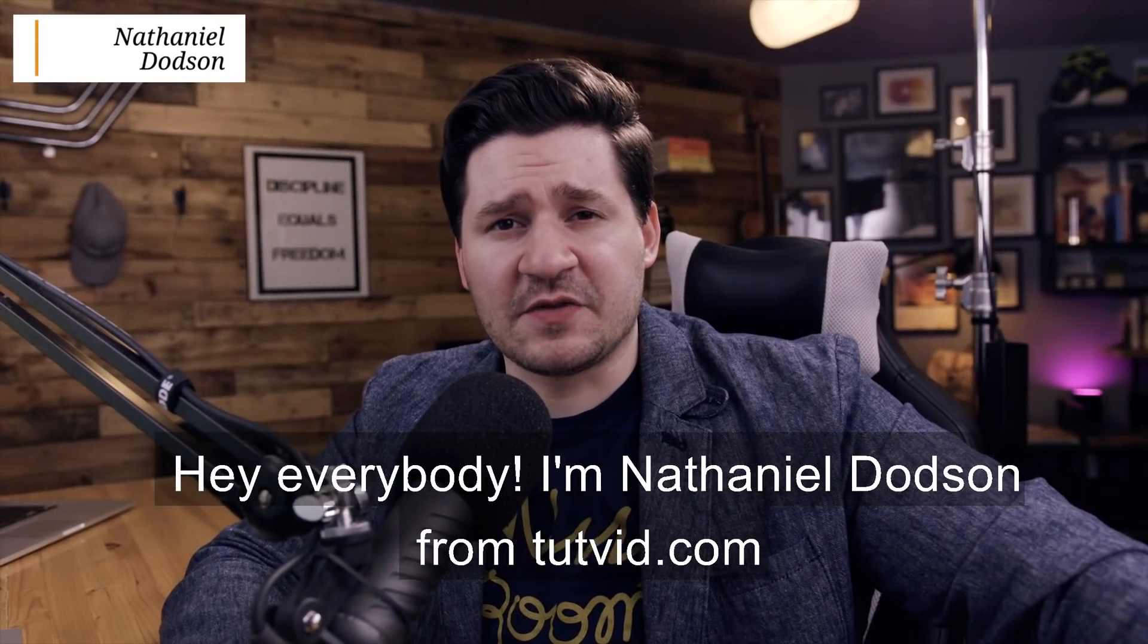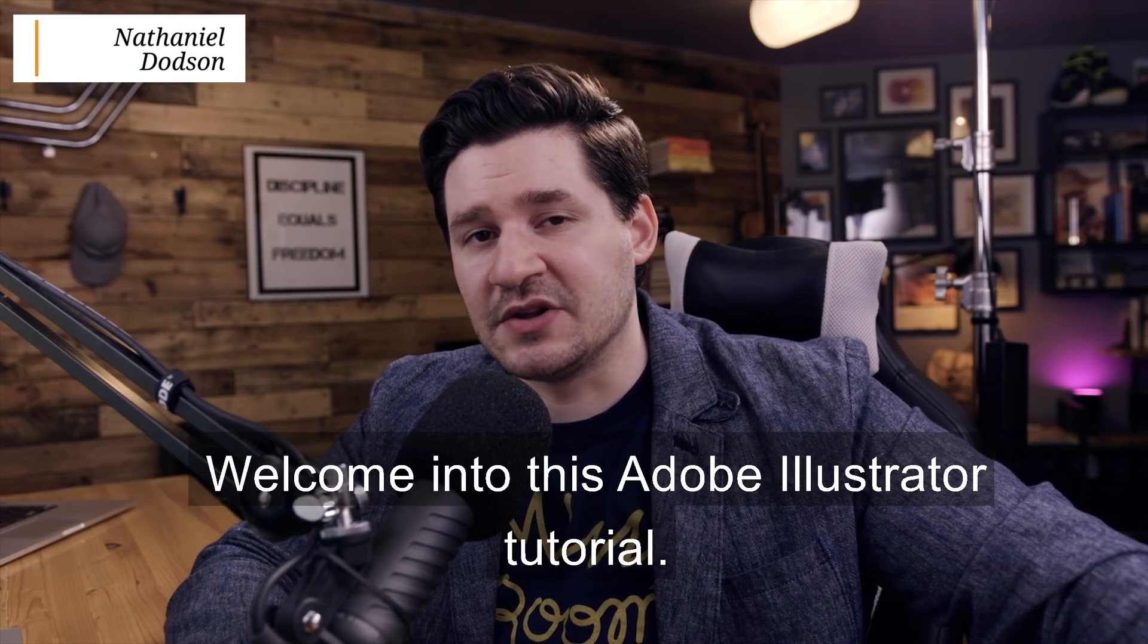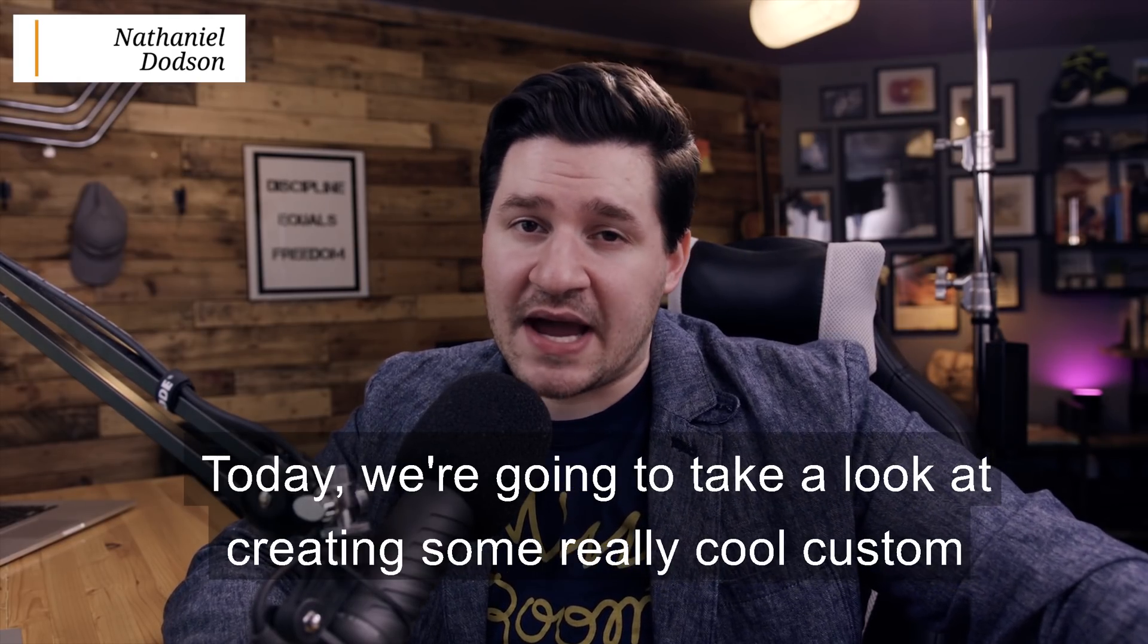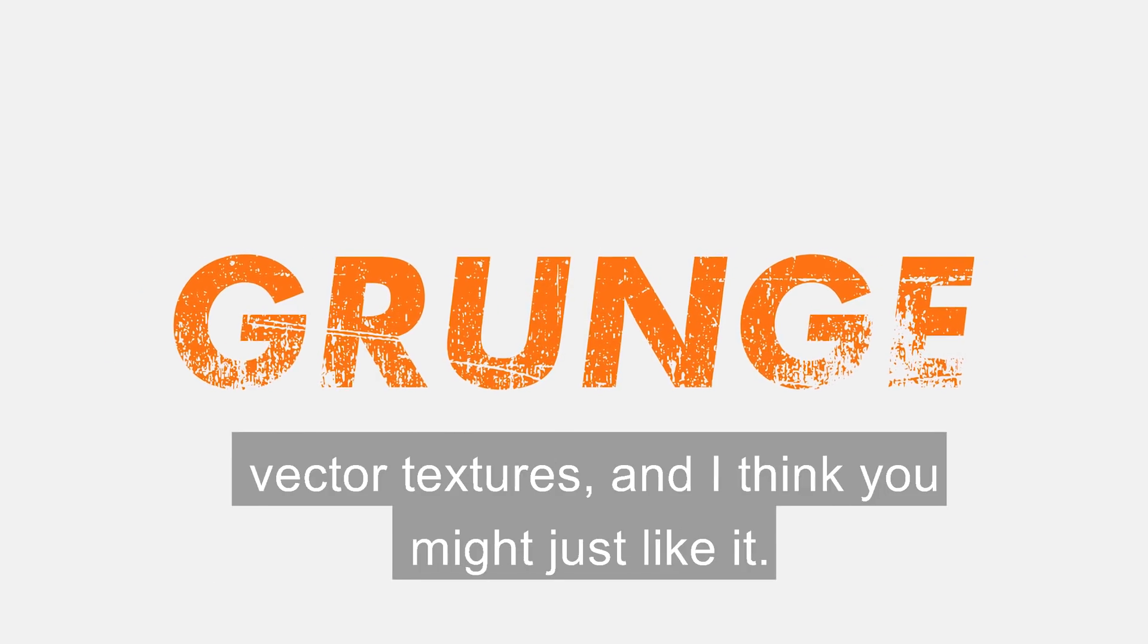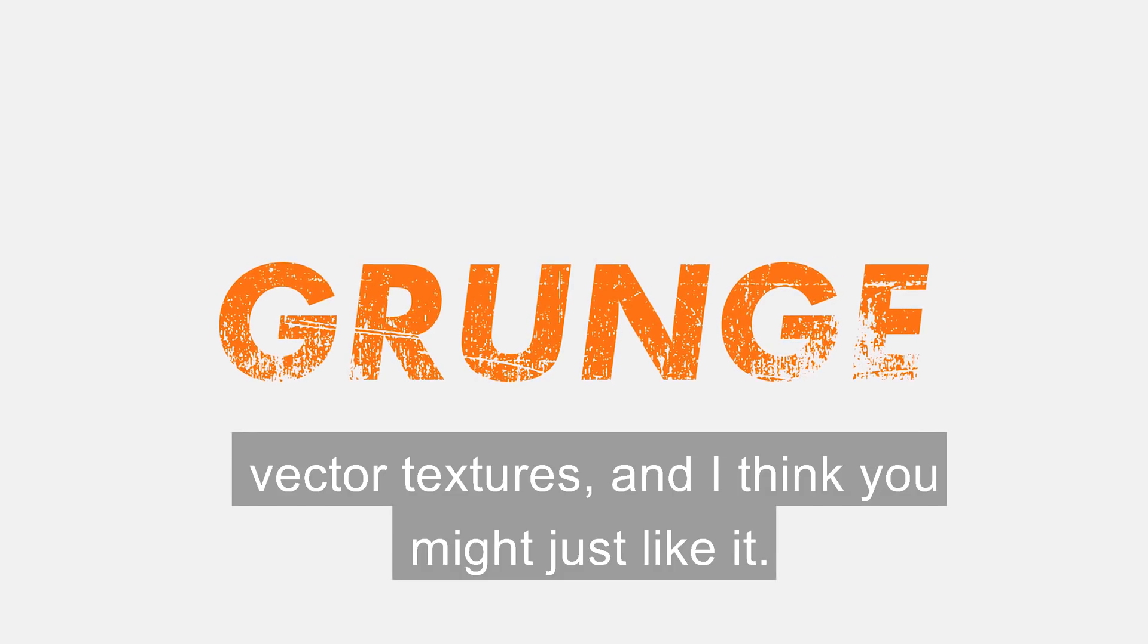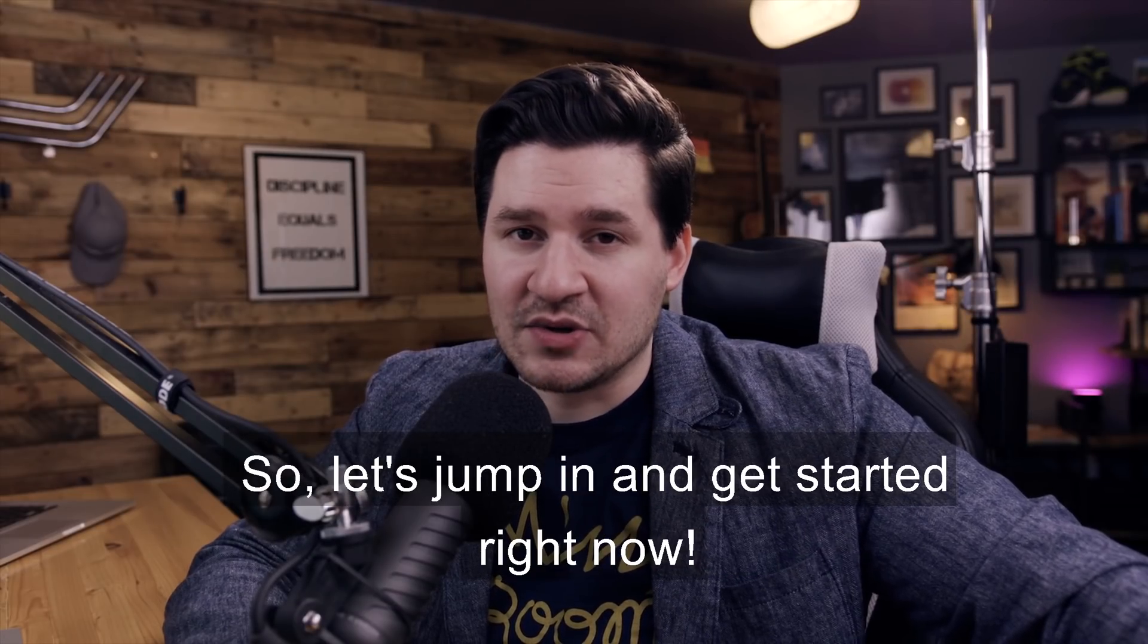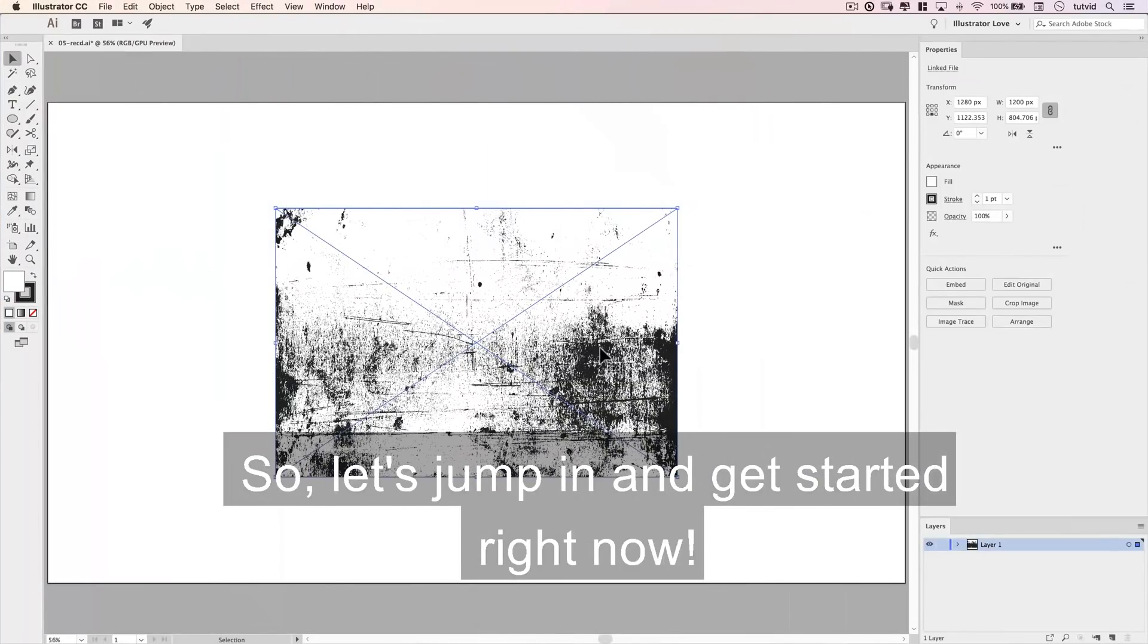Hey everybody, I'm Nathaniel Dodson from tutvid.com. Welcome into this Adobe Illustrator tutorial. Today, we're going to take a look at creating some really cool custom vector textures, and I think you might just like it. So, let's jump in and get started right now.